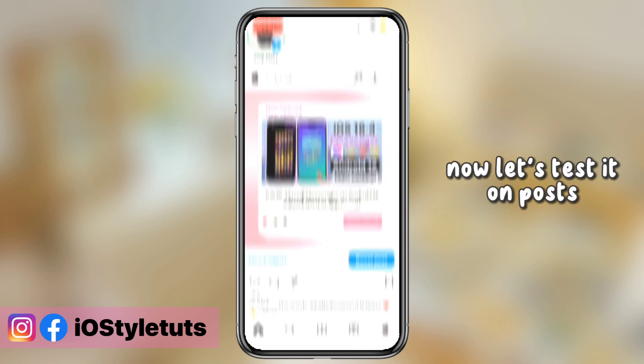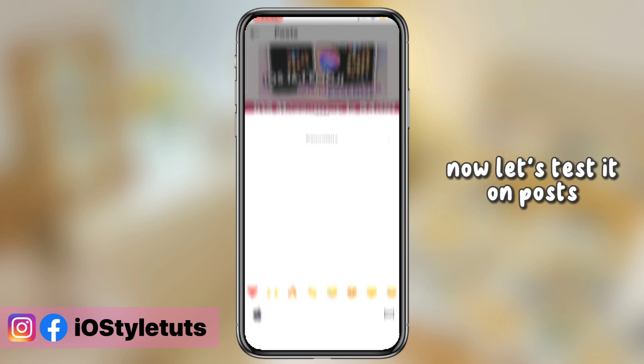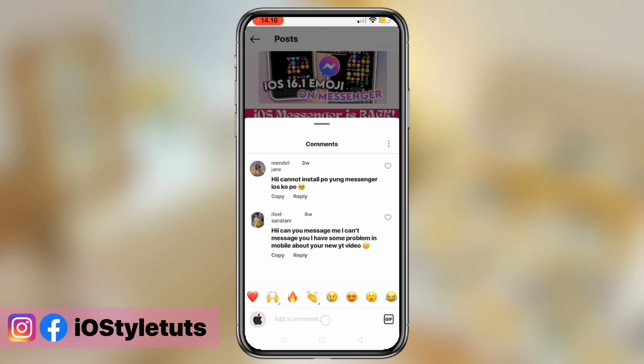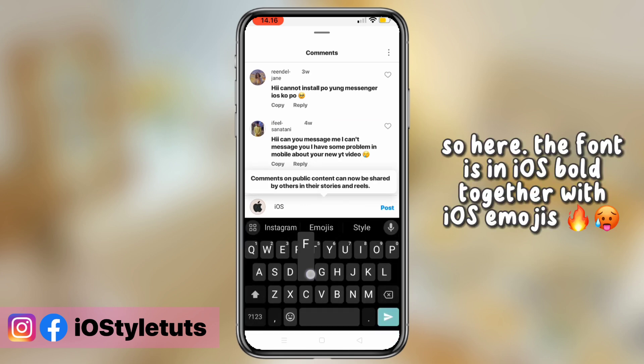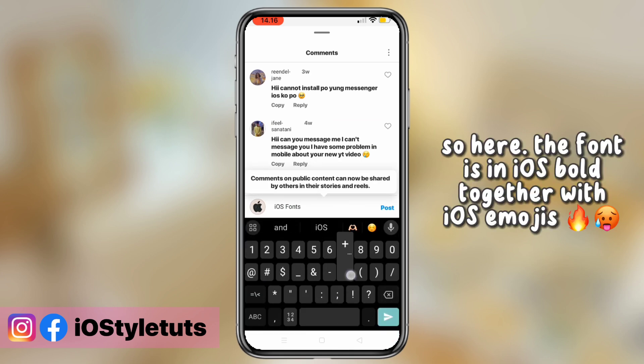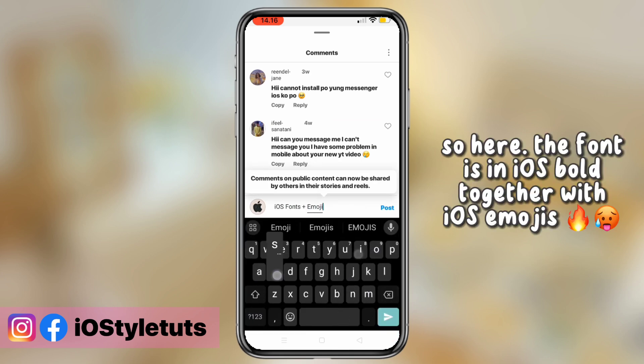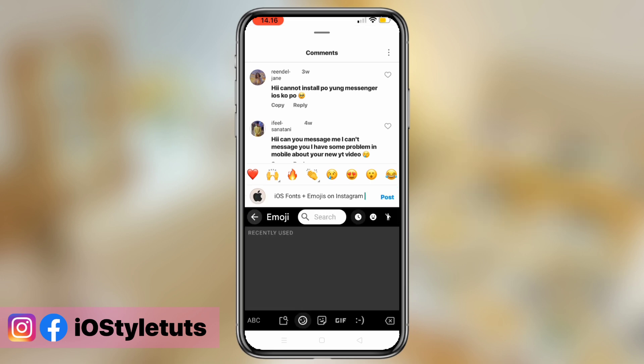Now let's test Instagram posts. The font is in iOS bold. I'll pair it with iOS emojis.